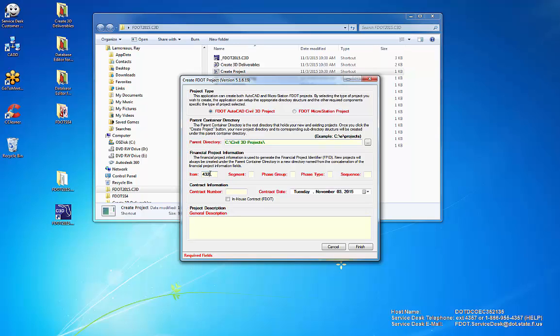Enter the Financial Project Information. Enter the Contract Information. If this is an in-house project, select the In-House Contract checkbox.